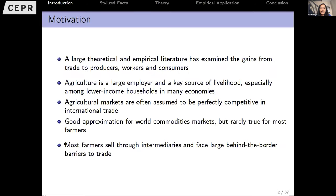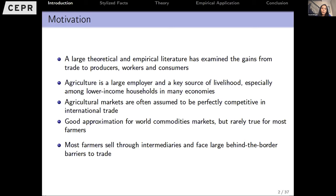There is a large theoretical and empirical literature that this audience knows well, focused on what the gains from trade are in aggregate terms as well as distributional impacts. Most of it has focused on manufactured goods or sometimes services, but not thinking very clearly about the issues in agricultural trade. One reason we should care about agricultural trade is that it's a large employer and a key source of livelihood in small developing economies, as well as for many lower-income households across the world.